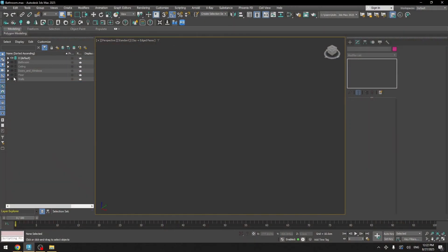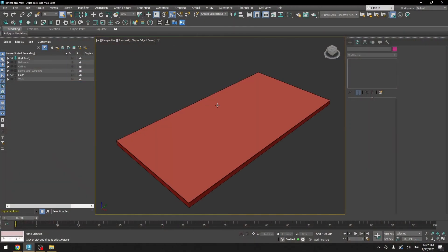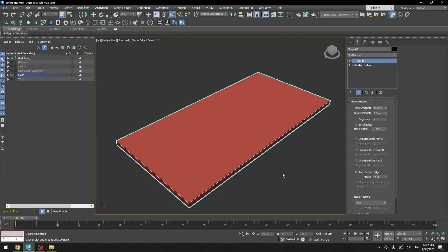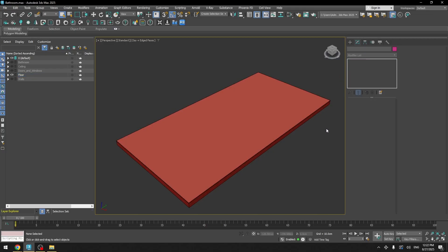And let's start by unhiding the floor layer. So for the floor I didn't use any generators, like floor generator or anything else, it's just an editable poly with a shell modifier applied and I only used texture for this one.